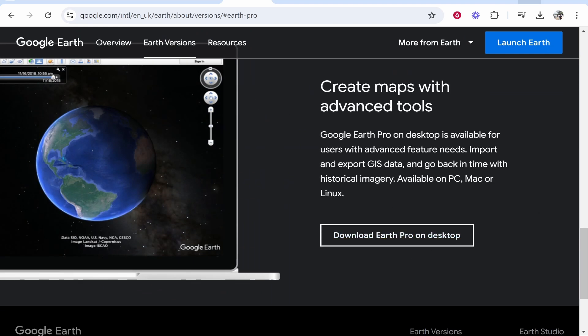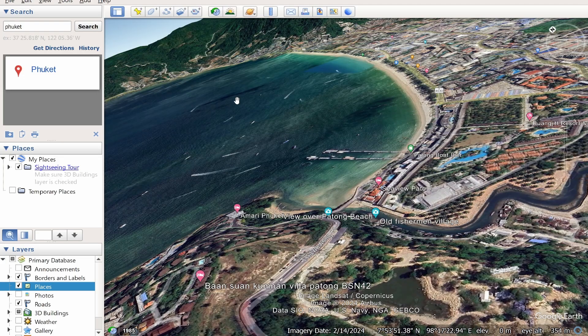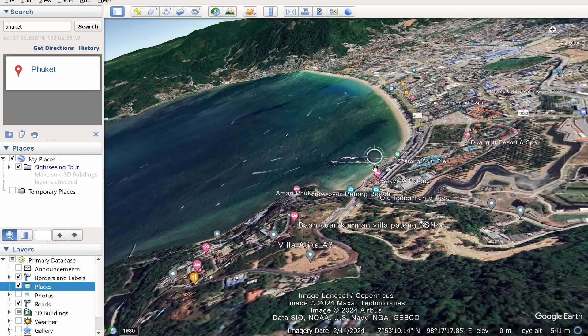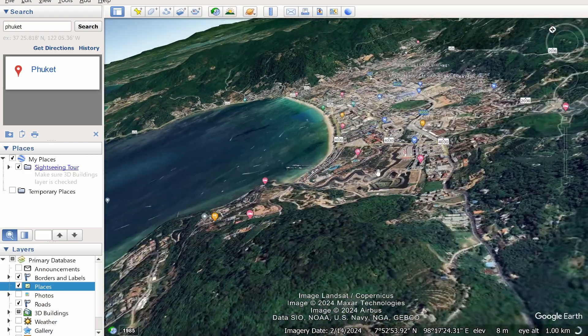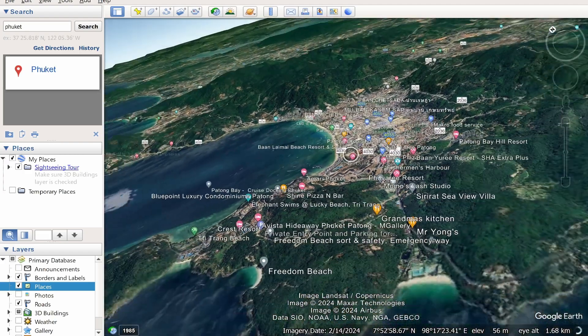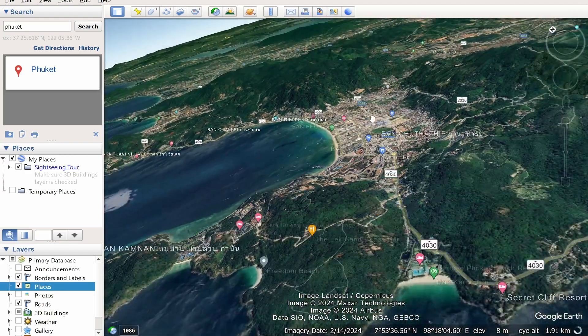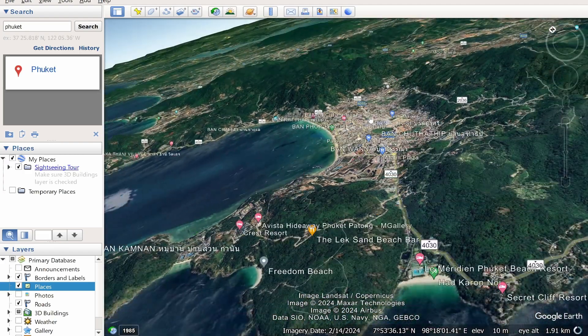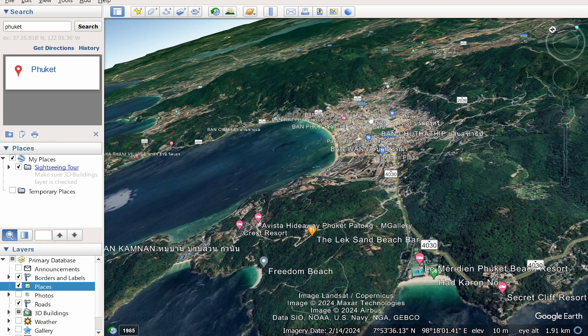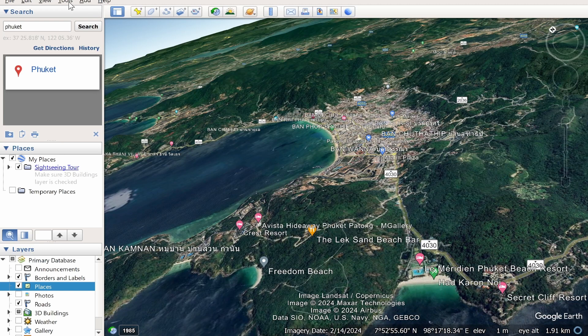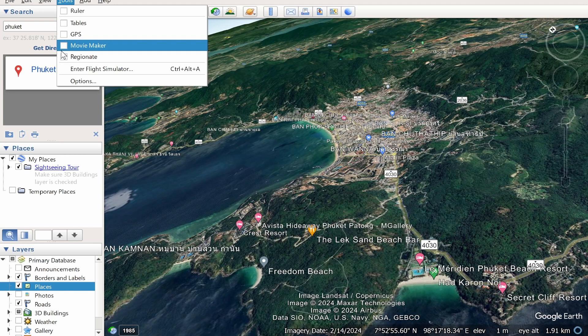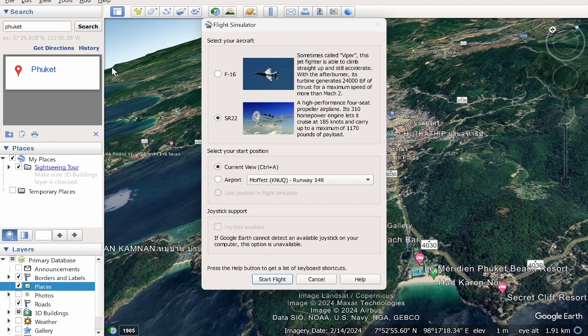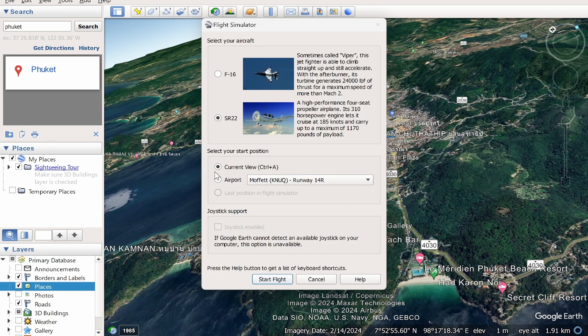Once you've got it installed, you can then either search for a location - so I just flew over Phuket, Thailand here - or you can fly off from an airport. Either way though, go to Tools, go enter Flight Simulator, and you can then choose your aircraft. You can then choose your start position.